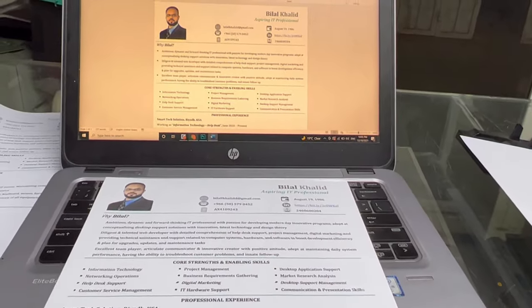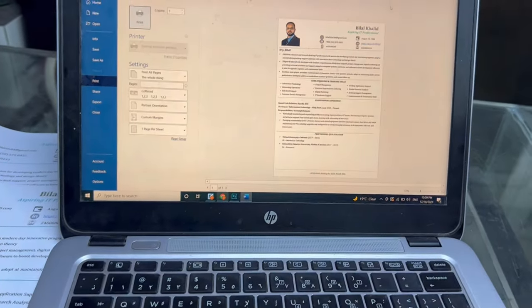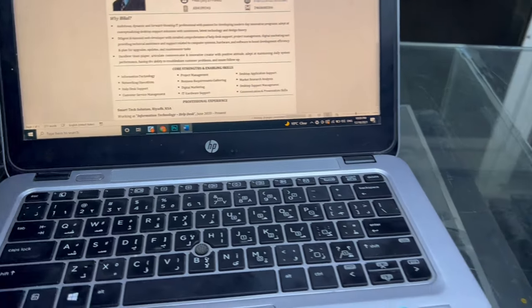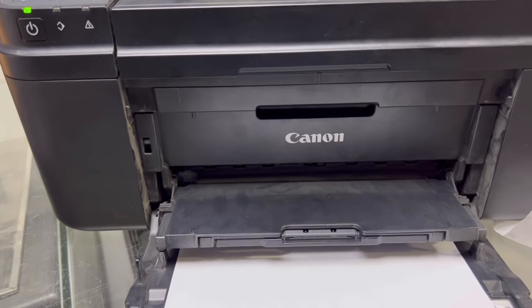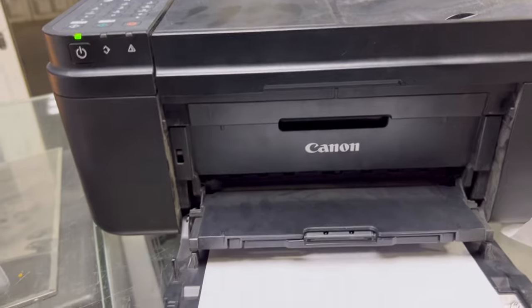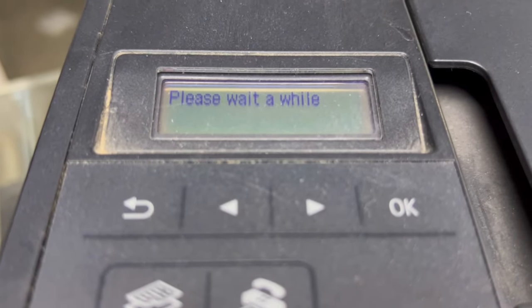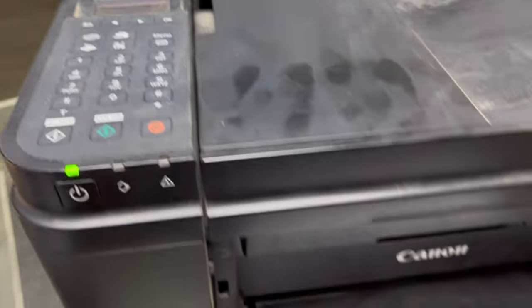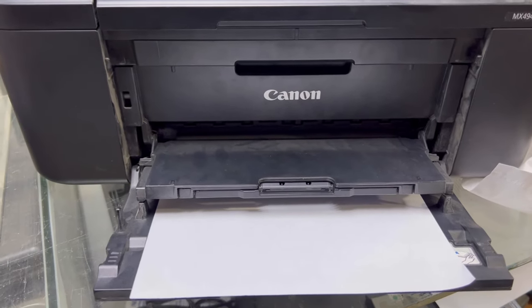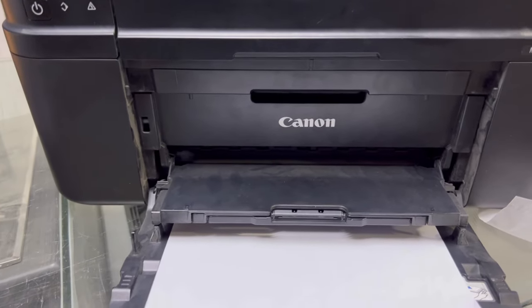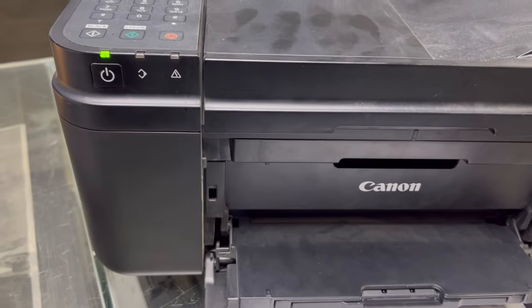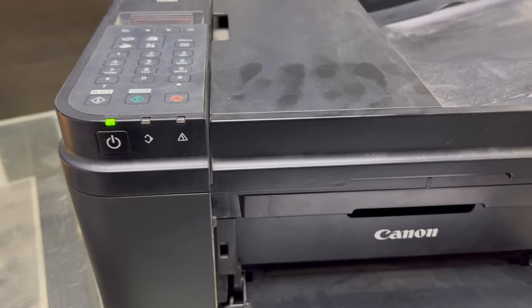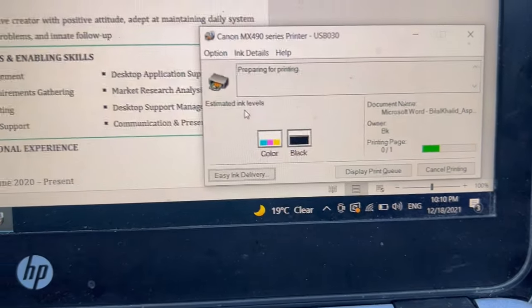I will now connect the power cord and give the print command again to check the print quality. Let me give the command — let's see if the issue is fixed. Please wait a while. Initializing the ink. This is a message for printing.